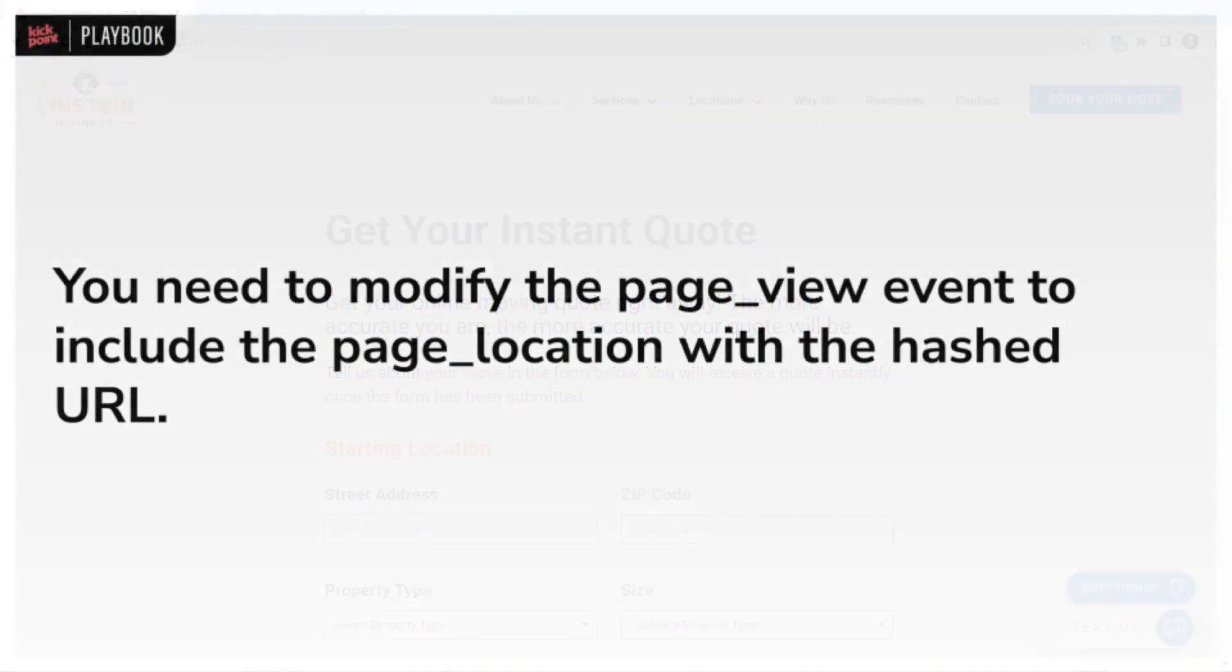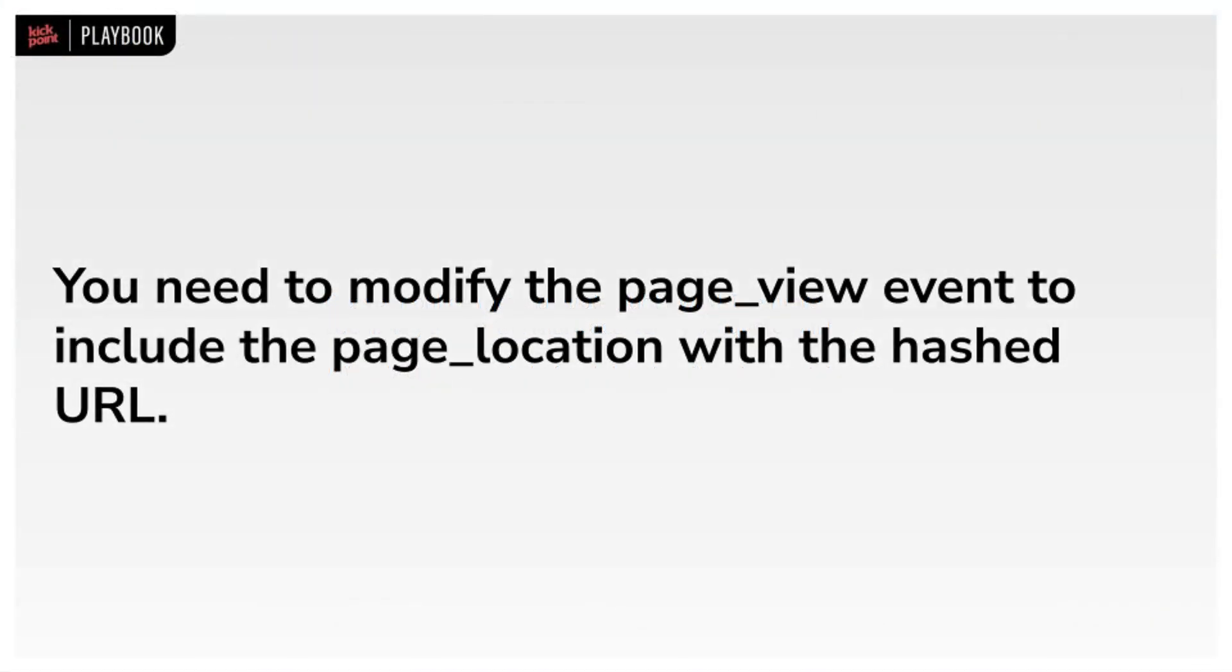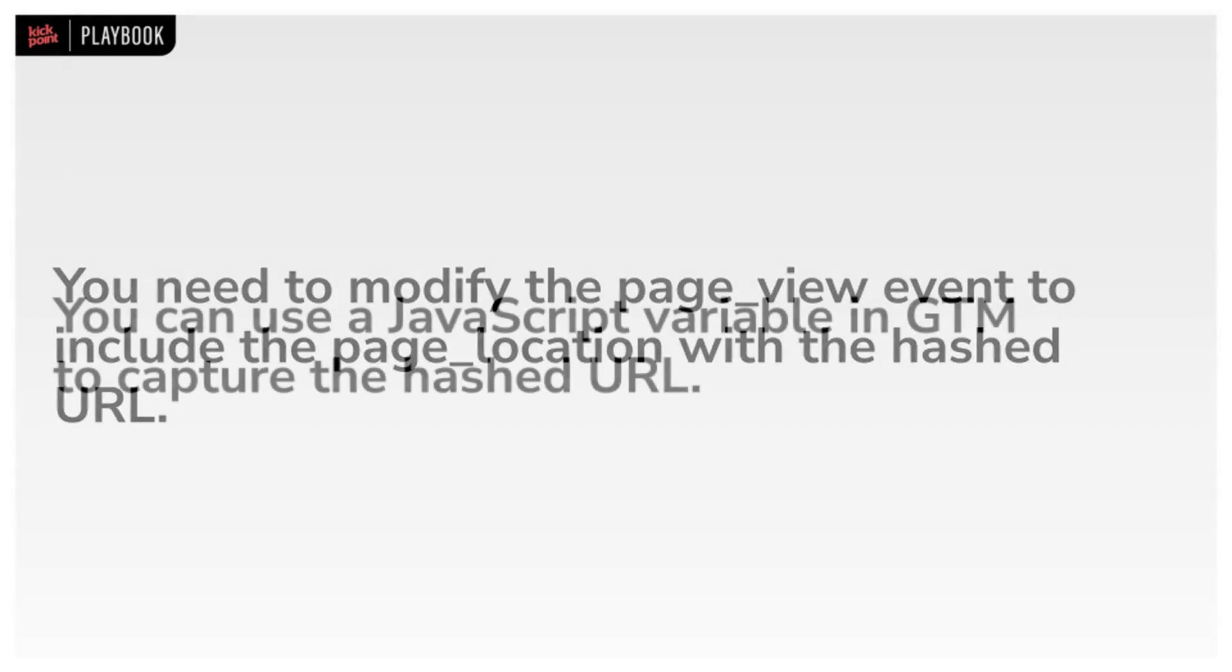The way you do this is by modifying the page view event that's sent off to GA4 to include this hash mark. I'll start by covering what to do in our container, and then I'll discuss what to do in other situations.